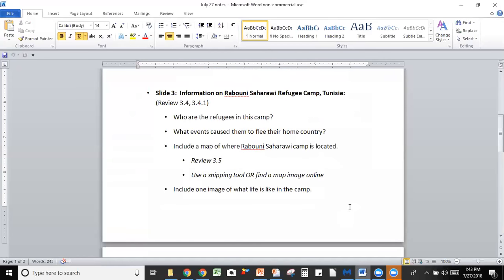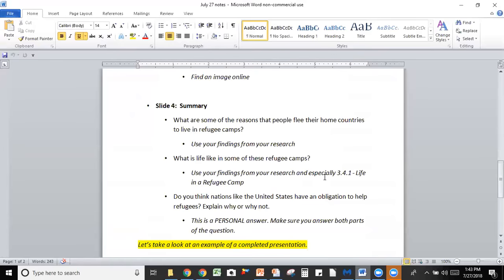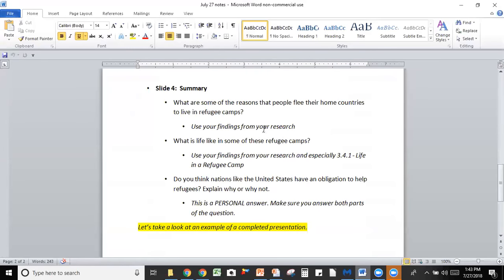Slide four is a summary presentation slide, and it asks you questions about why people flee their home countries and what is life like in the refugee camps. This is all from your reading and your research. You can actually just answer this given that you've been told what life is like in some of these refugee camps in your lessons.